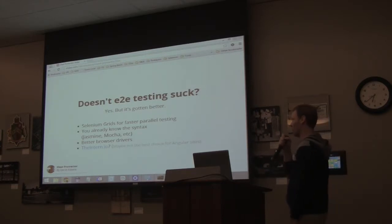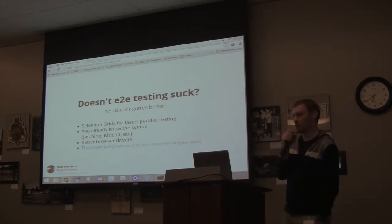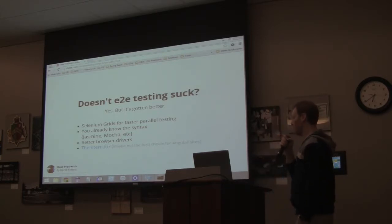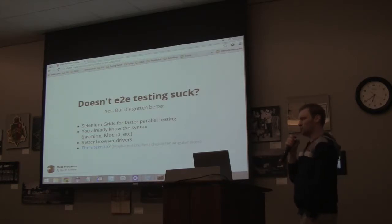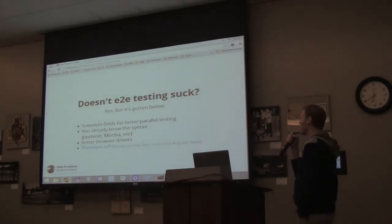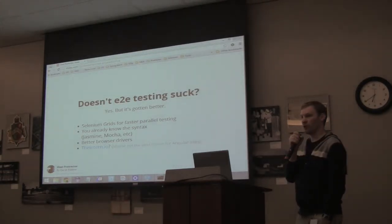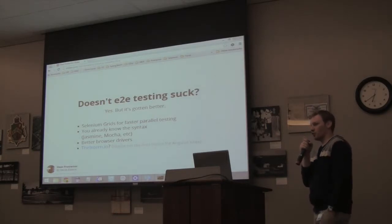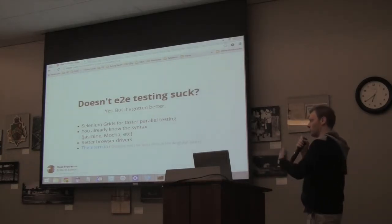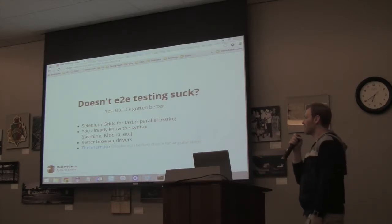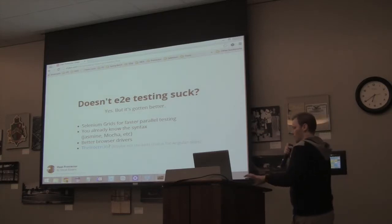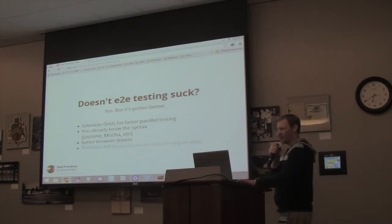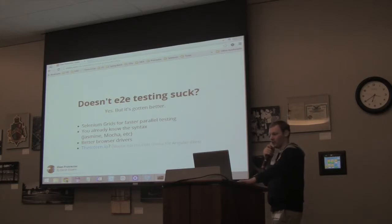There's this other program called Intern.IO. If you haven't checked it out, look at it — it's pretty interesting. We are using it at my current position with Object Partners. But if you are starting a project from scratch, you may want to check it out. It might help some of the quirks that are still in the existing frameworks like Protractor. But if you're doing an Angular site, I'd probably stick with Protractor because that's what the Angular team uses.